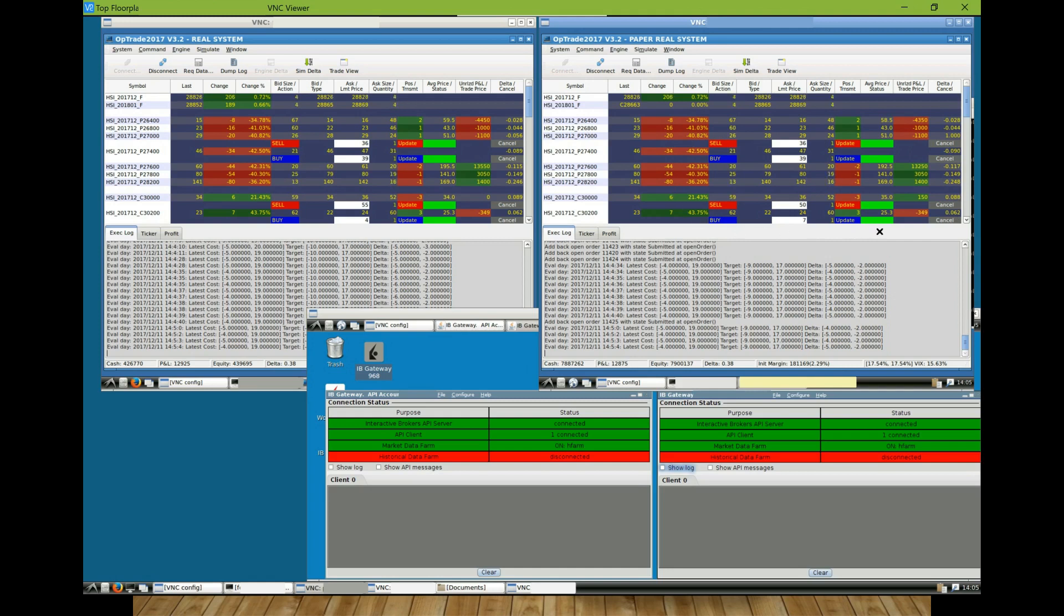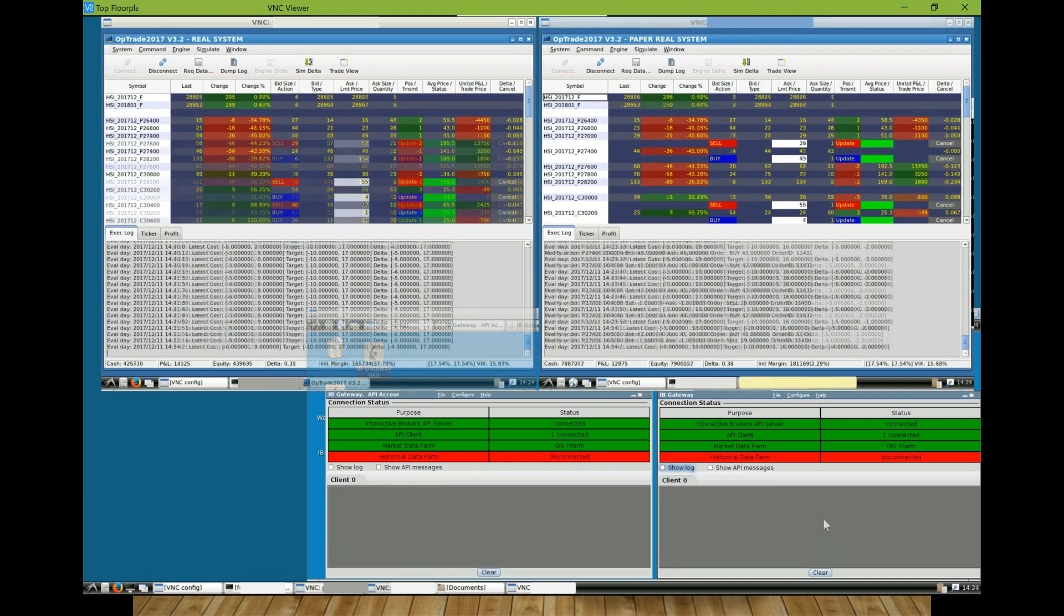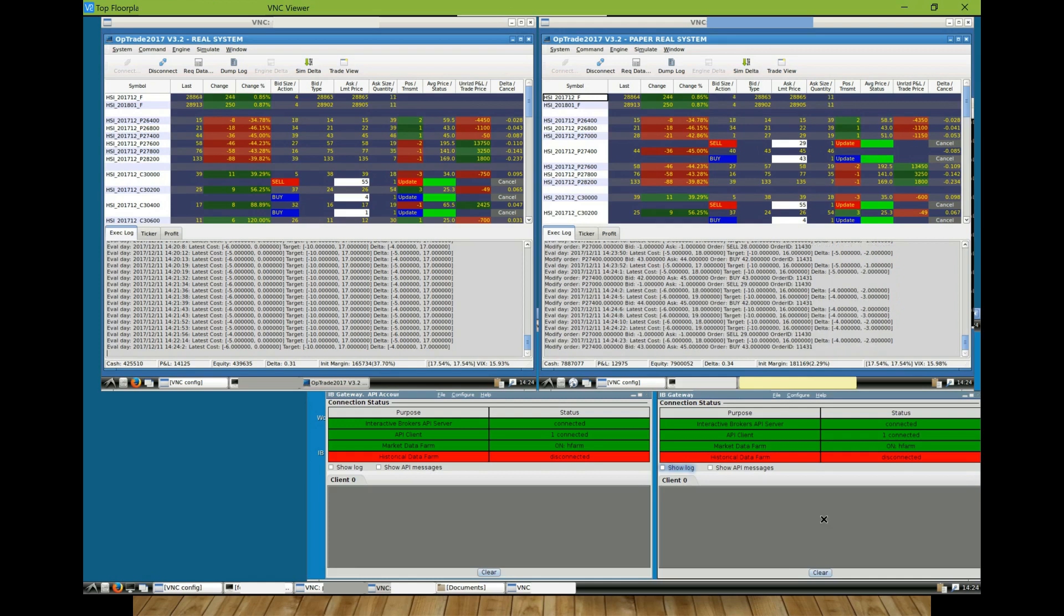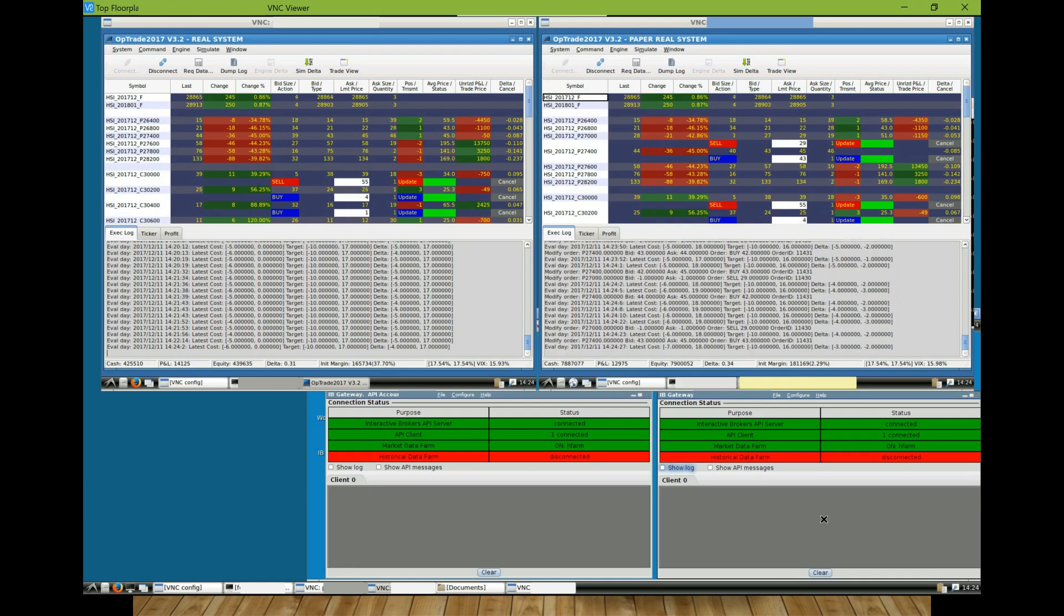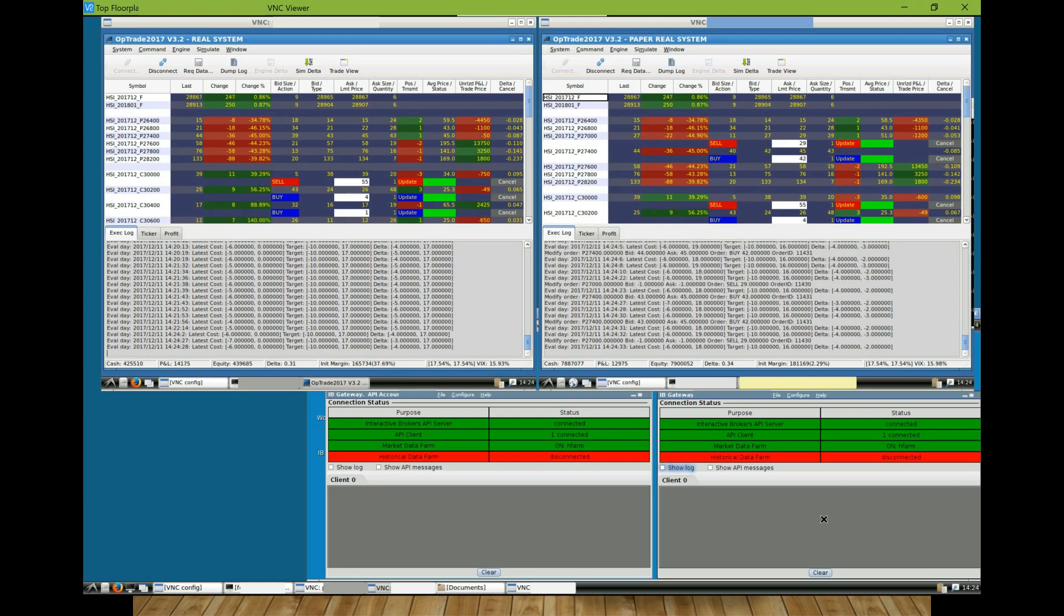And then the trade engine will continuously monitor the combo price. Additionally, I have added some intelligence to the trade engine so that it will replace and adjust the order actions dynamically in order to reduce the trading cost from the bid-ask spread, and to increase the chance of making the deal at an earlier time and with a more favorable price.